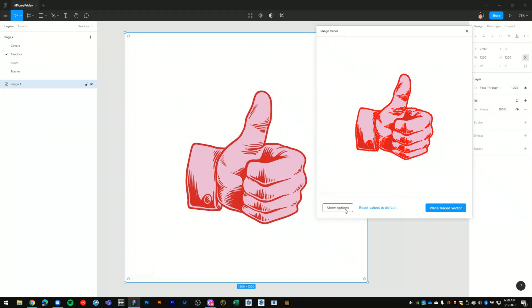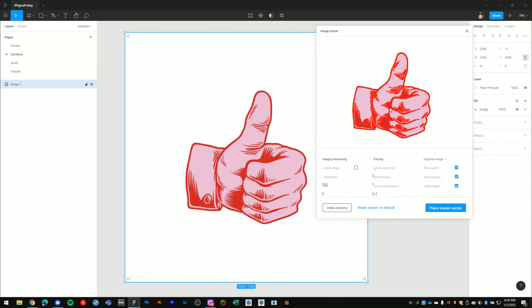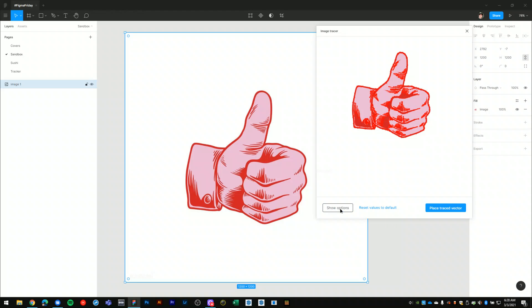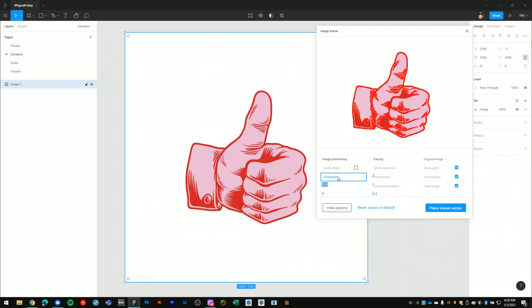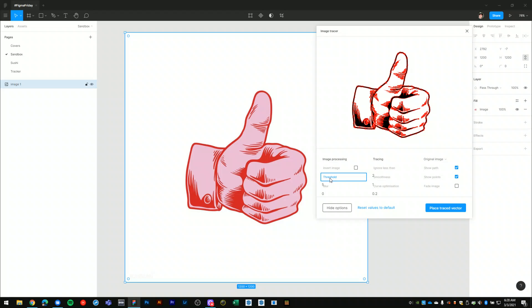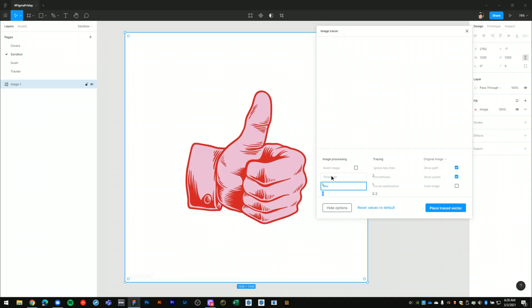What I can do is I can show these additional options here and I can adjust the threshold, which is like the quality of the vector output. So I can set the threshold to something like 5, which doesn't really do anything because it needs to be a little bit greater.